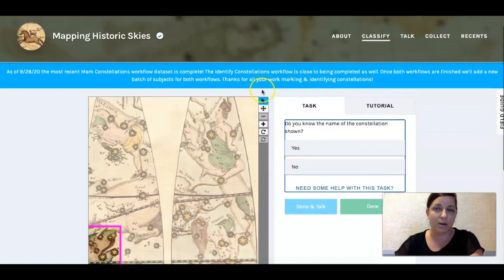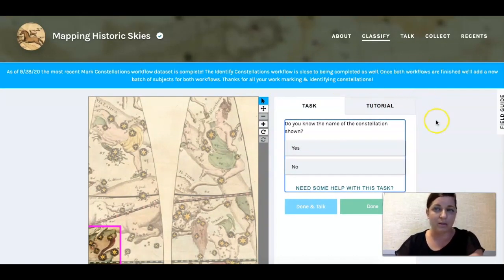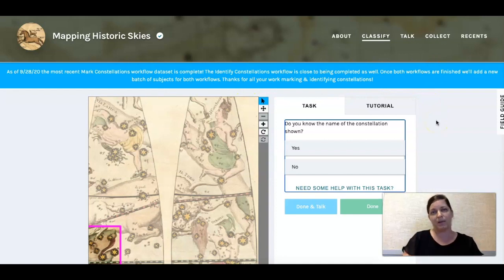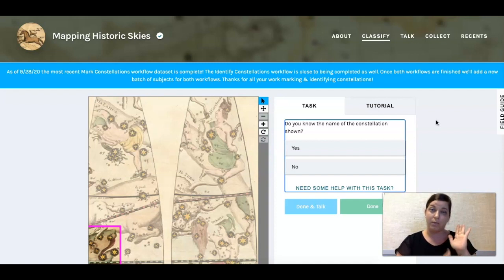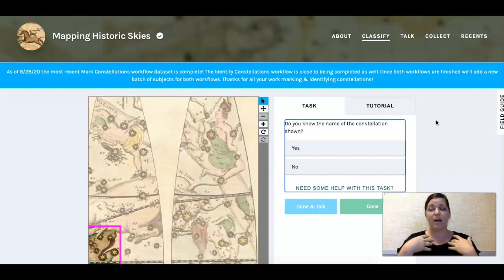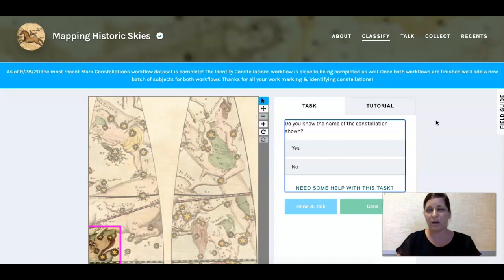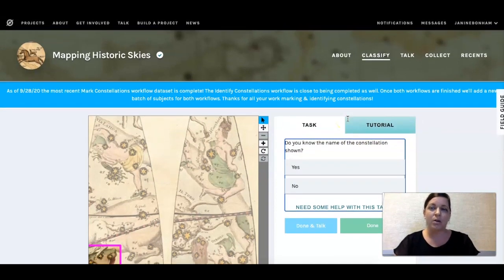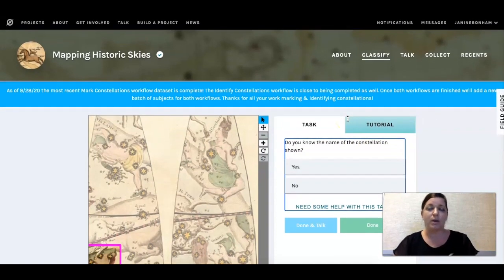I also want you to notice this blue bar of announcements — it gives you updates on the project as it progresses. I've also noticed that when I do it on my phone the tasks look a little different. Whenever I work on Zooniverse, I pretty much work off my computer desktop because it's just easier to see.